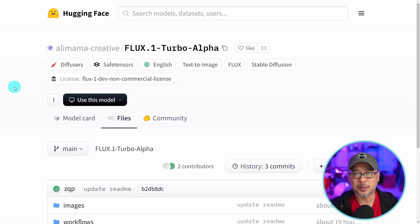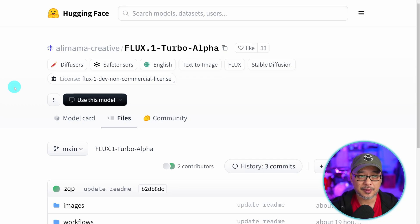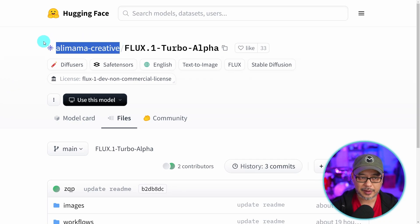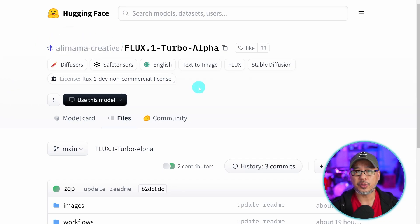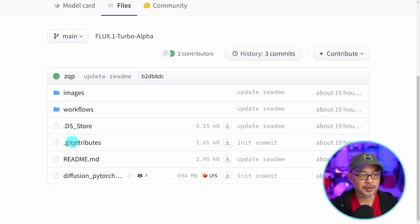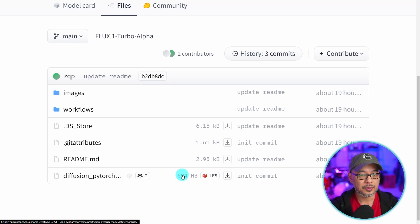As always, check the description for the link on where to get this LoRA. It was done by AliMama Creative and make note it does fall under the dev non-commercial license. Once you get on the page just scroll down to the bottom and click on the arrow to download it.